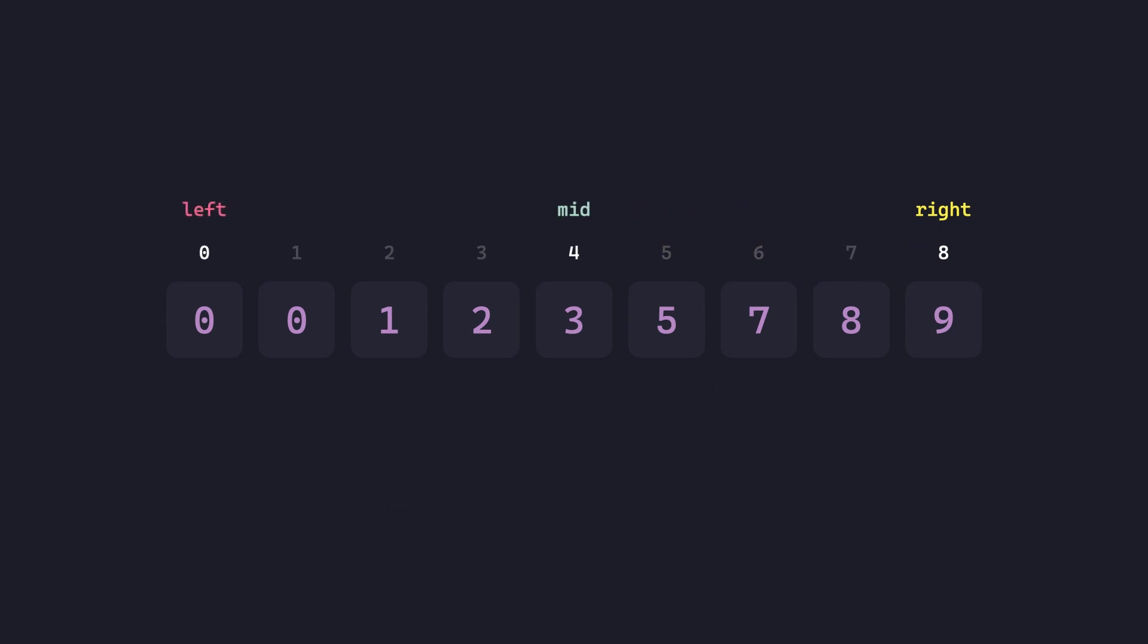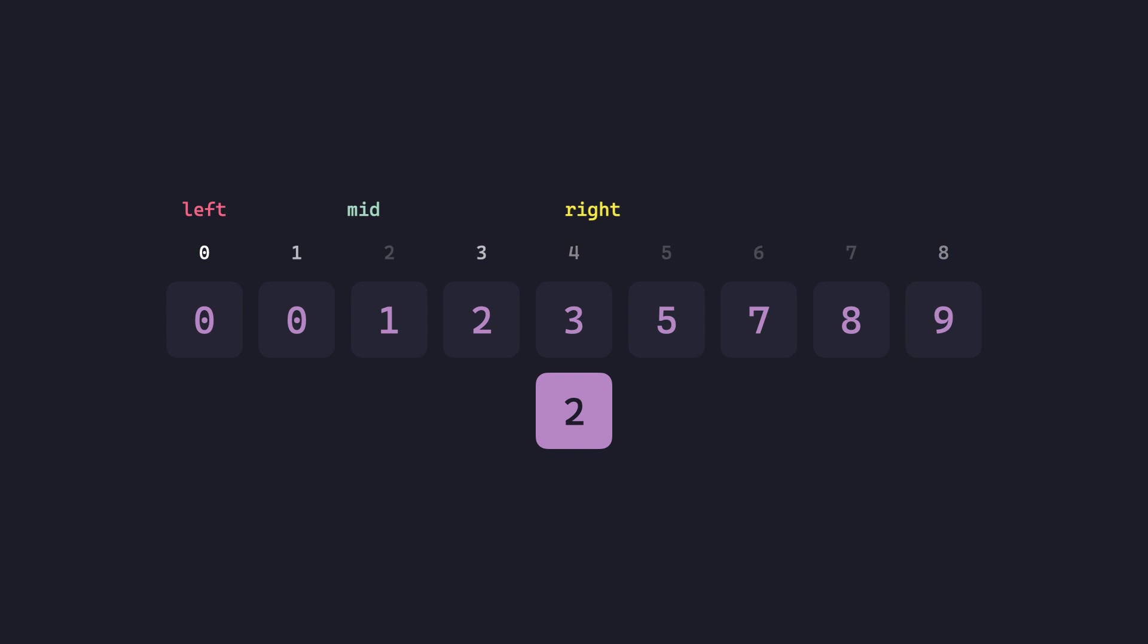Let's do the same for 2. Start at the middle, 2 is less than 3, so we cut down the right half by bringing right to mid minus 1 and recomputing mid.